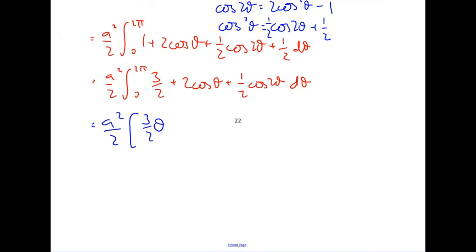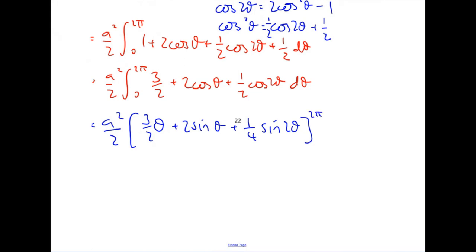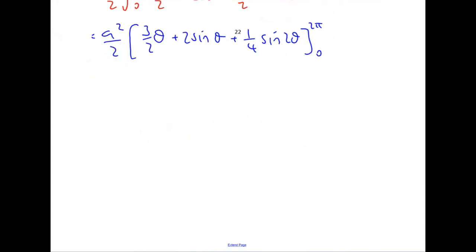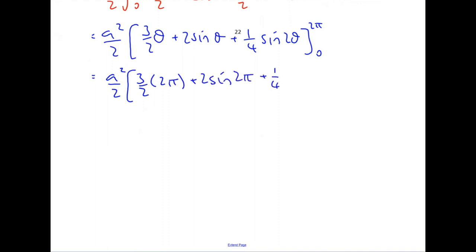So integrating a squared over two between zero and two pi of three over two plus two cos theta plus a half cos two theta d theta. Three over two integrates to three over two theta, cos integrates to sine, and cos two theta integrates to sine two theta divided by two, giving a quarter sine two theta. Substituting two pi in: sine two pi is zero, sine four pi is zero. Substituting zero in also gives zero throughout. So you just get the first term, giving three a squared pi as the final answer.